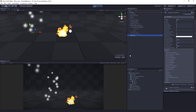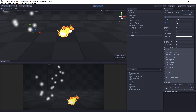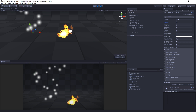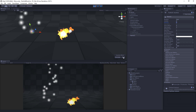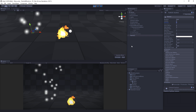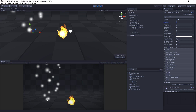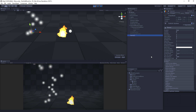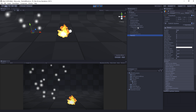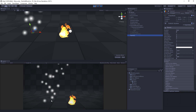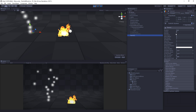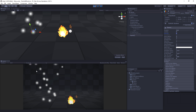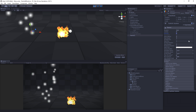The first thing we want to do is turn on Pre-Warm. The reason for this is that if we have a looping system and we don't want to see it start with no particles and have them work their way up, we use Pre-Warm. We want the particles to start in midstream — sort of in the middle of the loop with some particles already in the air. That's why we turn on Pre-Warm.